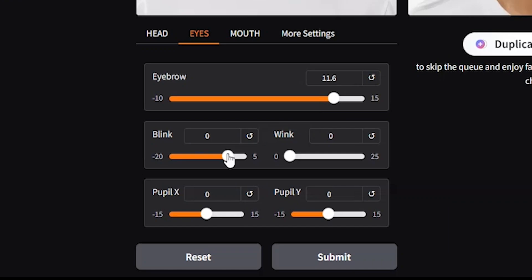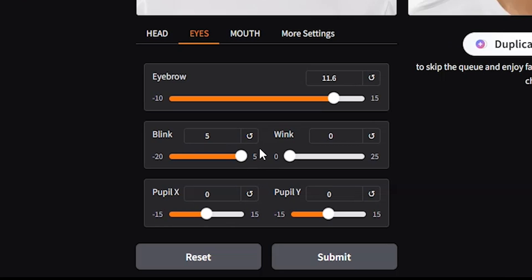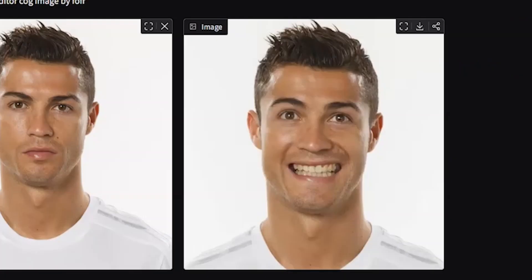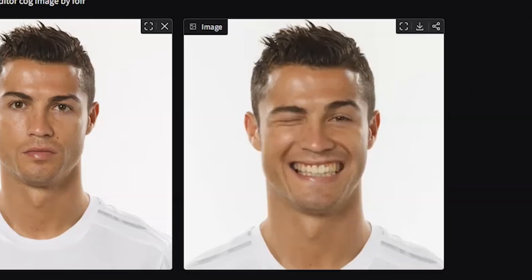The blink slider controls how much the eyes are opened or closed. It misplaced the eyes slightly, so to fix that we can use the pupil Y slider. If you want the person to look left or right, you can use the pupil X slider. There's also a wink slider — if you drag it all the way to the right, this is what it does. Pretty impressive!